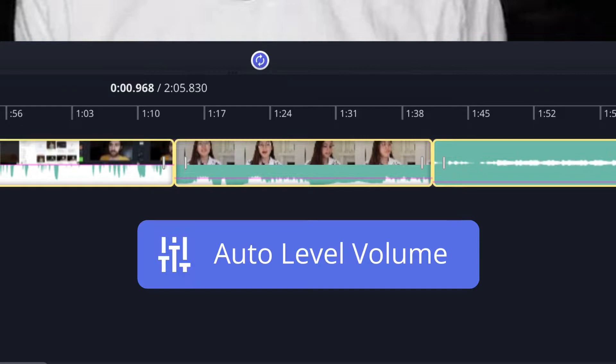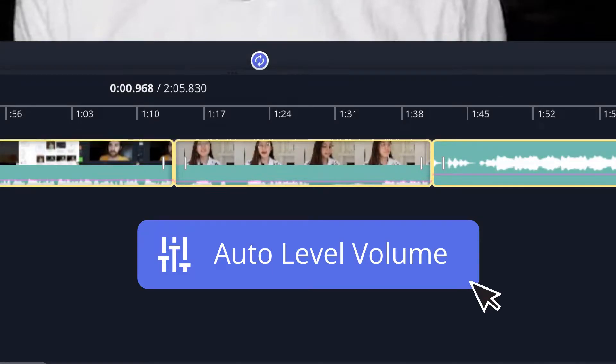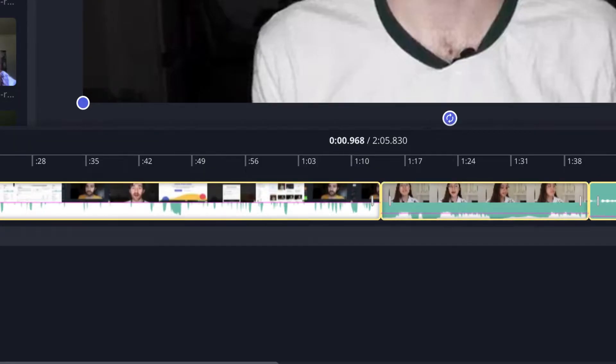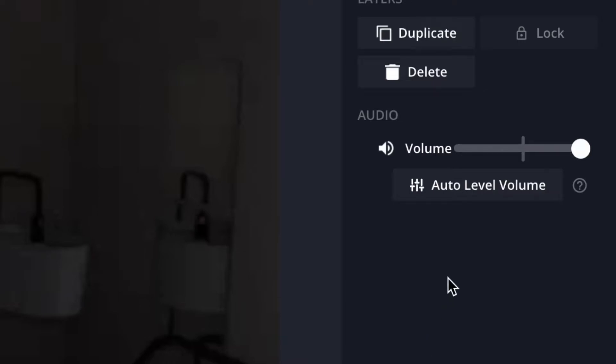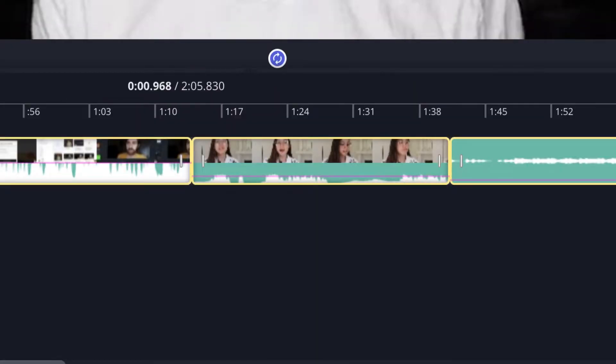Instead of manually adjusting each layer, we've made it possible for you to automatically adjust all the audio levels in your video with a single click in Kapwing. Just select all your audio layers and hit the auto level volume button on the side, which will change the volume for each layer to an appropriate loudness that's consistent across the whole video project.